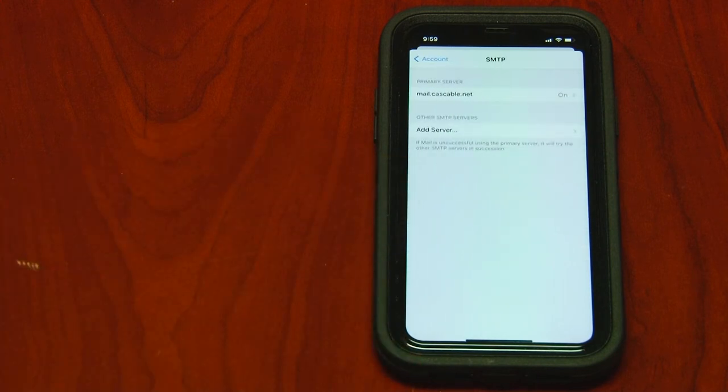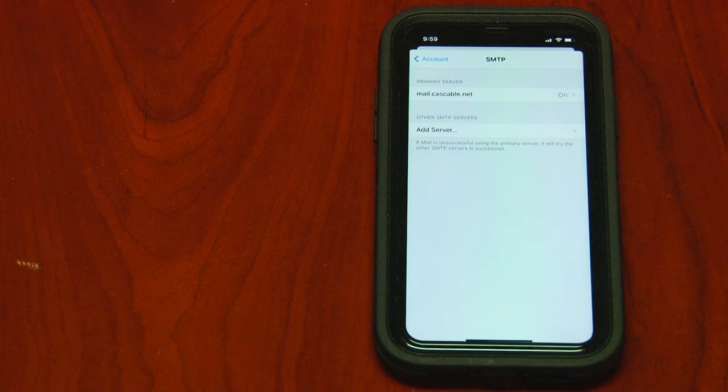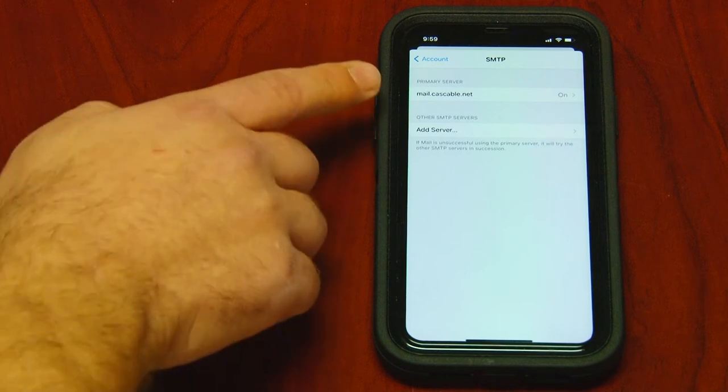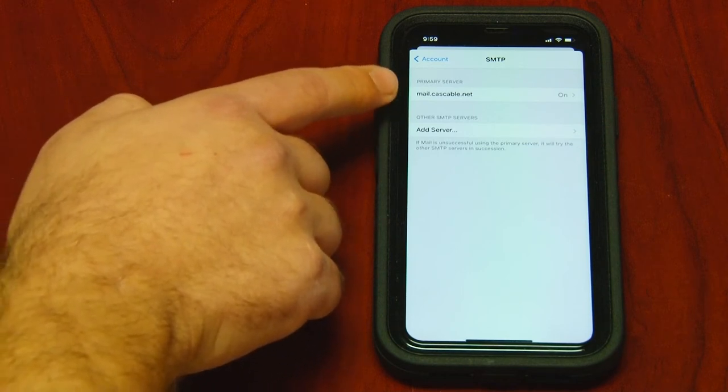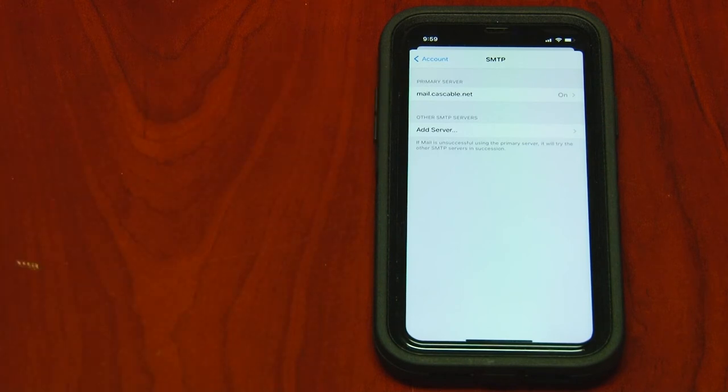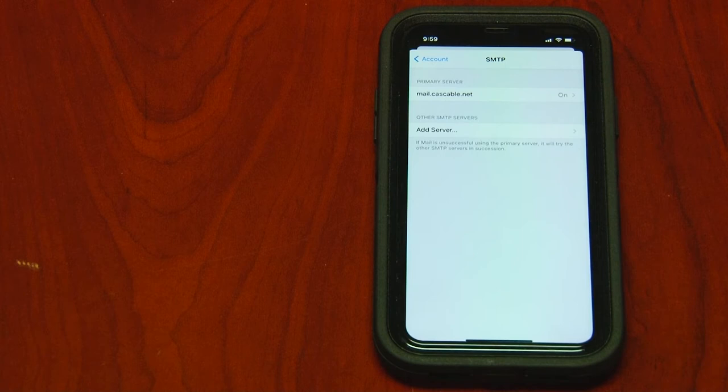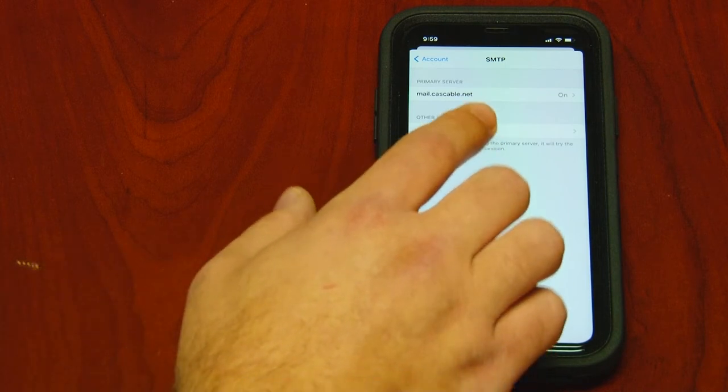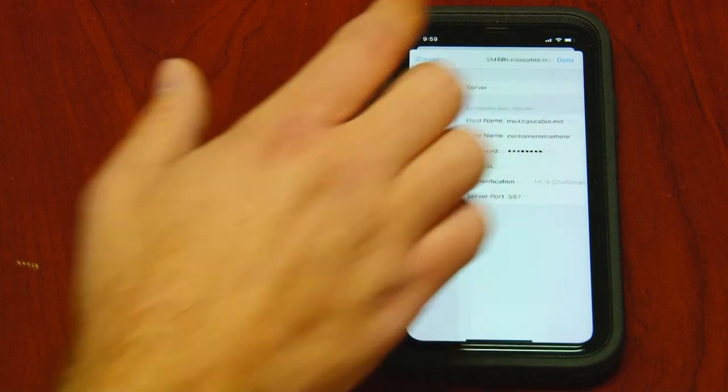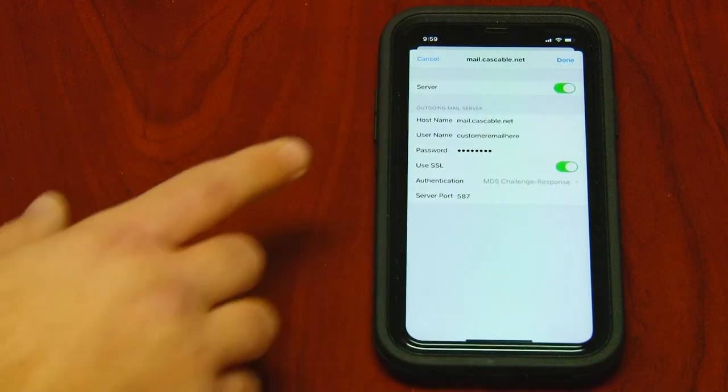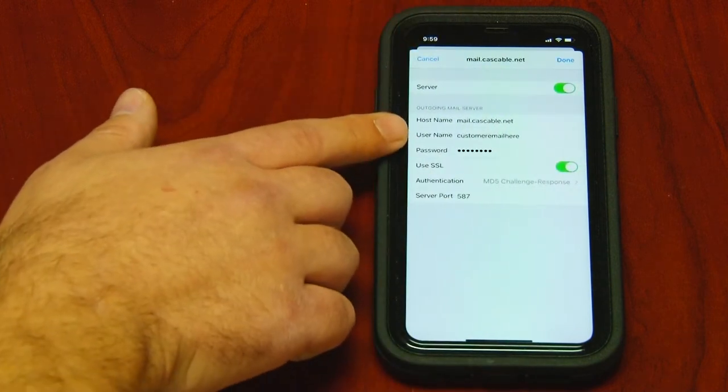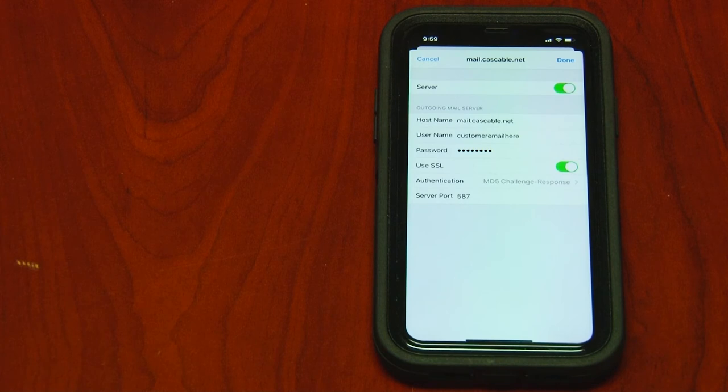Under SMTP, make sure mail.cascable.net is typed correctly. Your username is everything before the at sign.